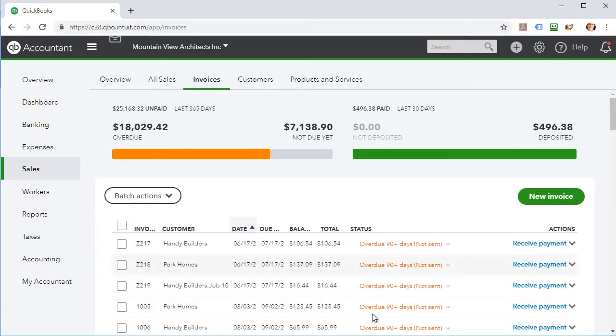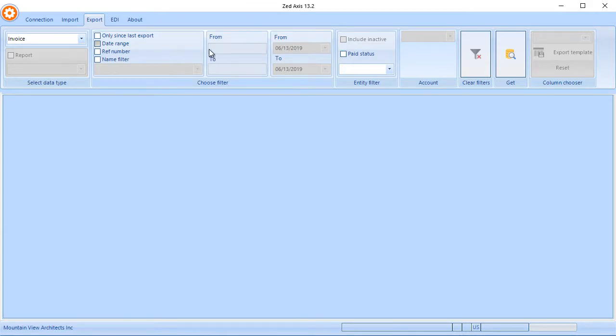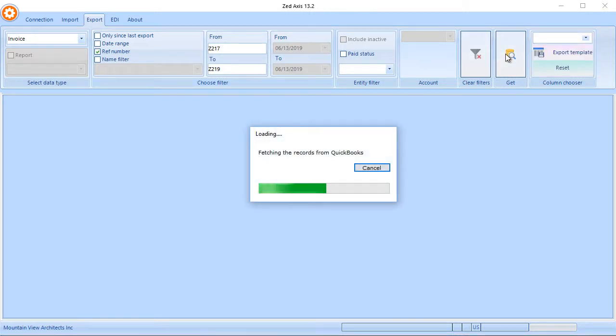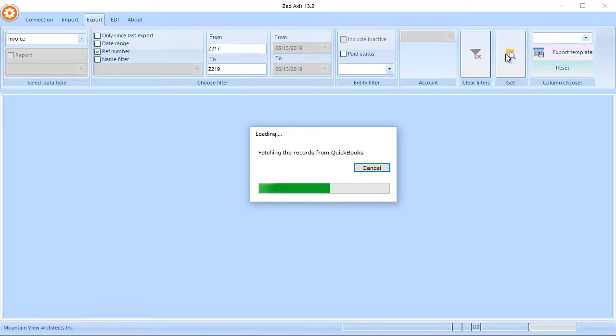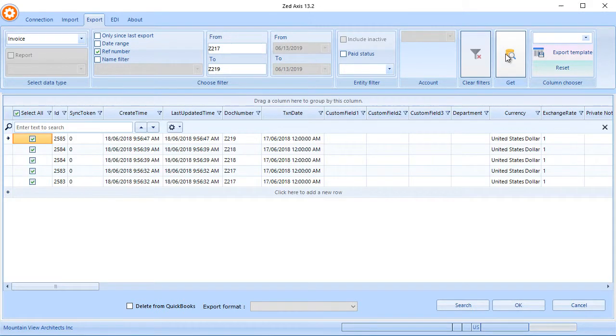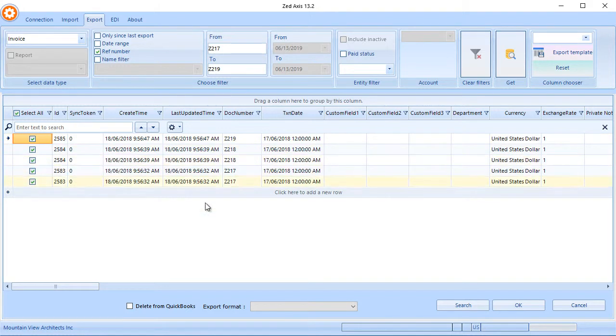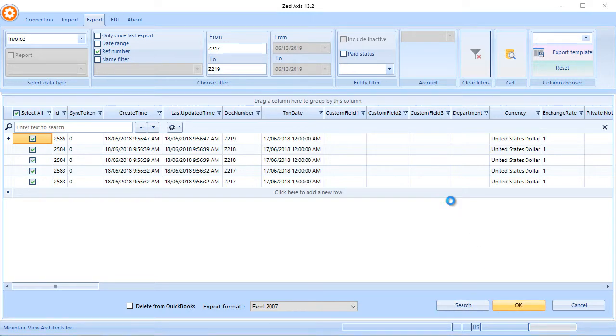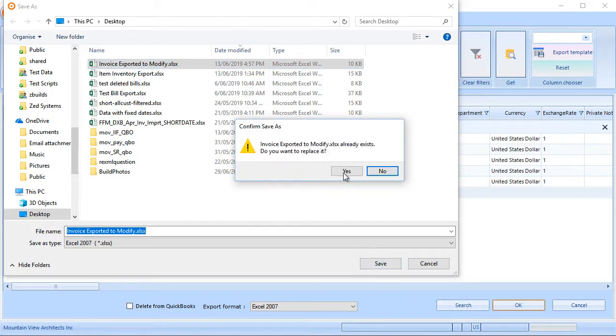So the first thing that we do is we connect to our QuickBooks file and we're going to actually export out these invoices. So we're going to take from invoice Z217 to Z219 and we export them out. And once they're exported out, we can save them to an Excel file. So here are the invoices that we've now retrieved from QuickBooks and we're going to save them to an Excel file so that we can edit them and then re-import them back in and modify those in QuickBooks. So we click on save.